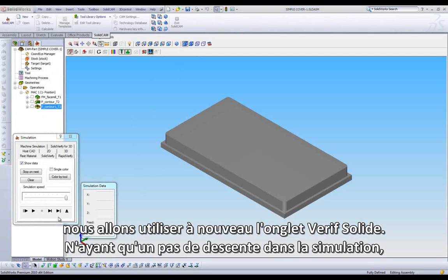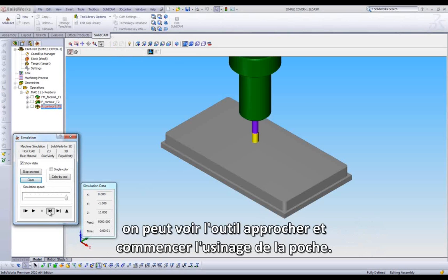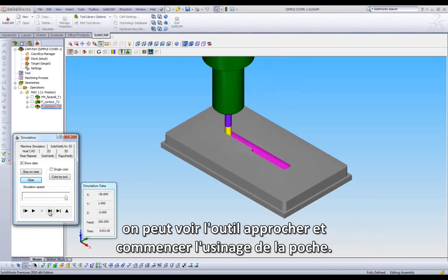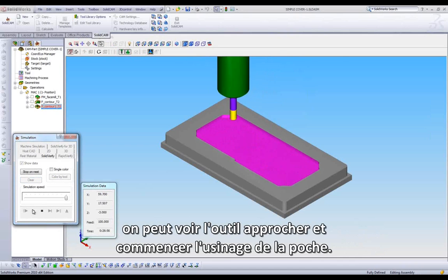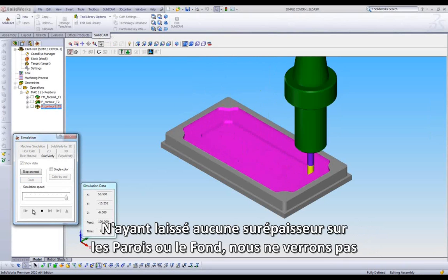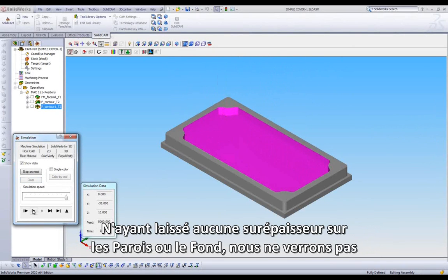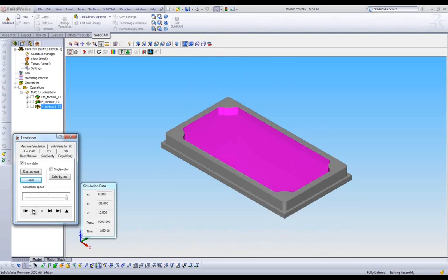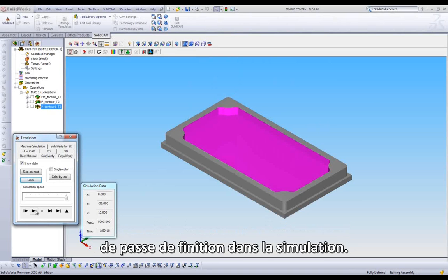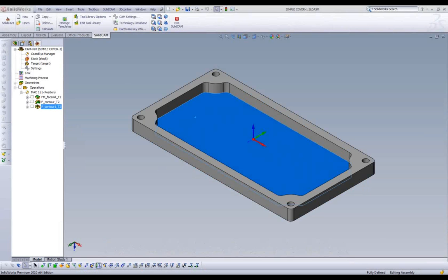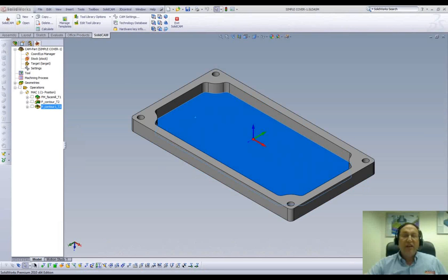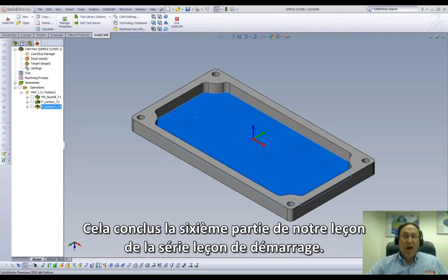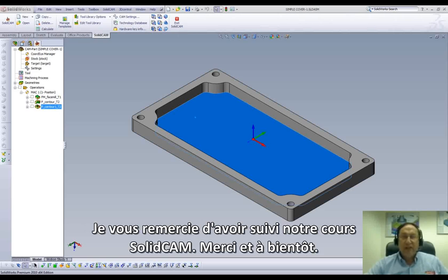As we single step through the simulation, we can see the tool come in and start machining our Pocket. Since we left no extra material on the walls or floor, we will not see any Finish Passes in our simulation. That concludes Part 6 in Lesson 1 in JumpStart. Thank you for joining us on SolidCam Professor. Take care and have a nice day.